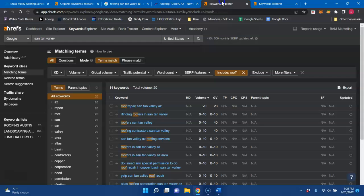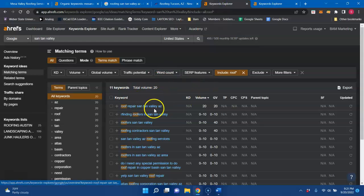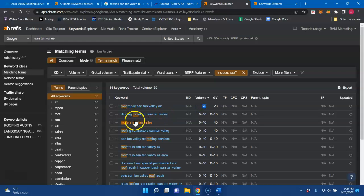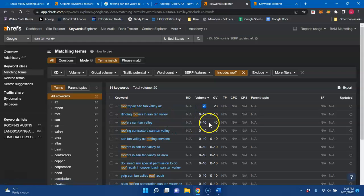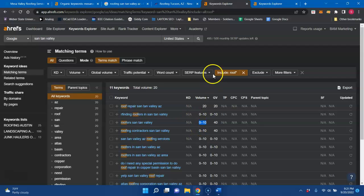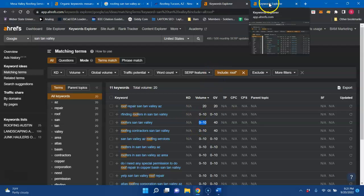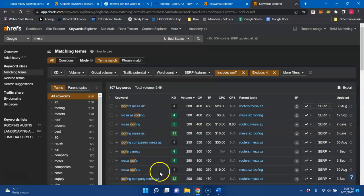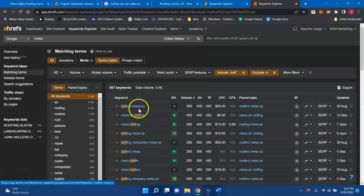Now, I know that there wasn't a lot of search volume in Roof Repair Santan Valley, there's 20 searches a month, Roofers Santan Valley, another five, which is fine. But like I said, if you have different location pages, you could be found for a lot more Google searches.